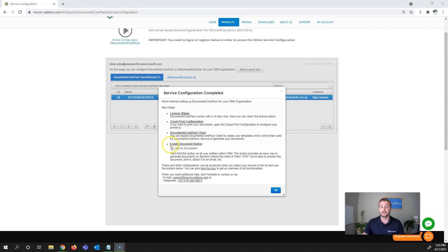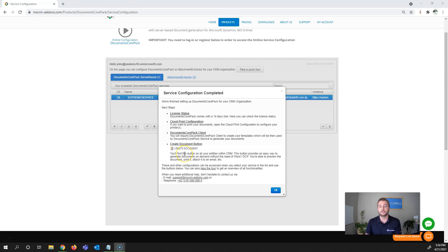The next item is the Create Document button. Within the service, you can define what entities show the Create Document button for your end users.